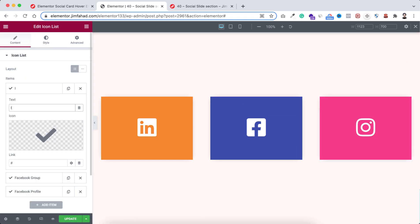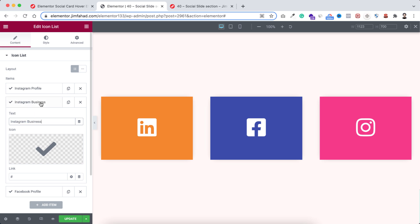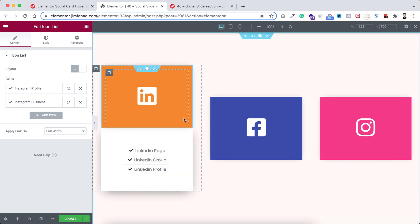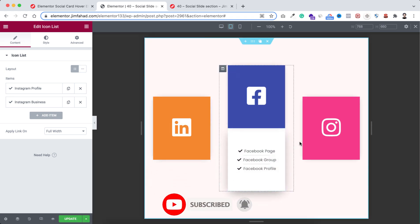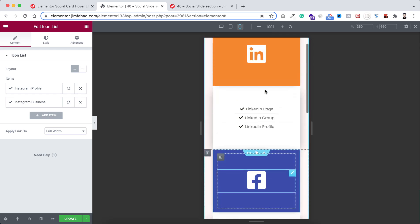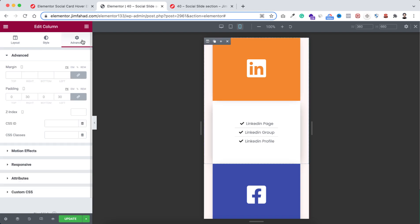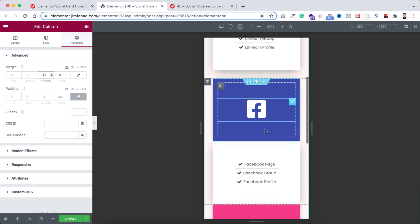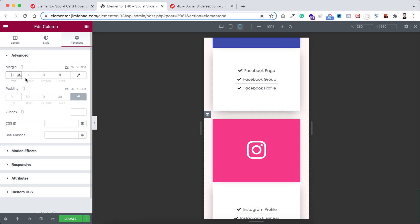To change the Instagram card's background, select the inner section, go under the style tab, and change the color to hash f63589. Change the text — 'Facebook page' to 'Instagram profile', 'Facebook group' to 'Instagram business', and delete the third item since two items will be vertically aligned fine. Now let's check mobile and tablet views. On tablet they look great. On mobile they look great too, but we need to add some space between the curves. Select the outer column, go to the advanced tab, unbind the margin, and at the top and bottom add 30 pixels of margin.